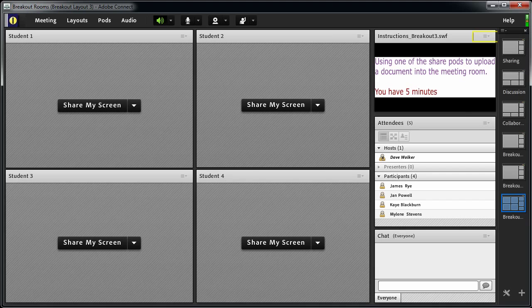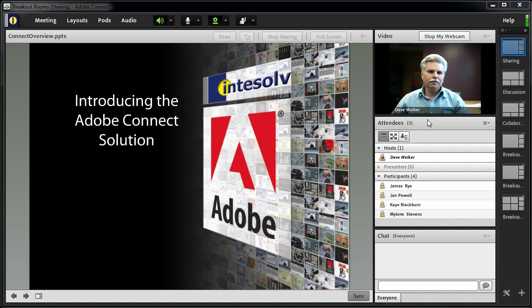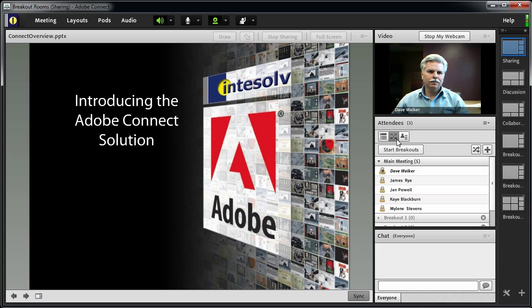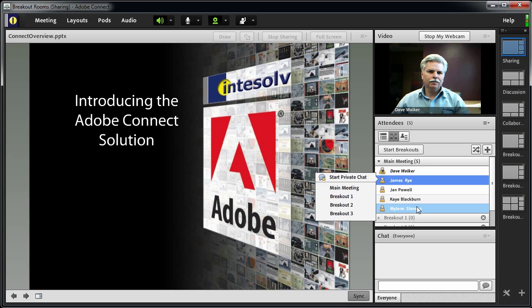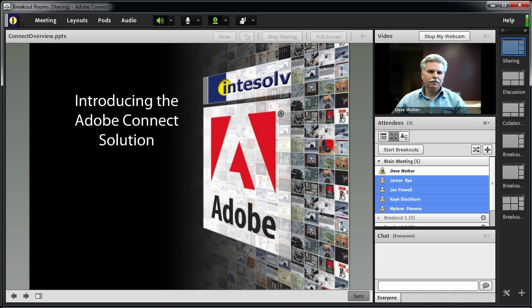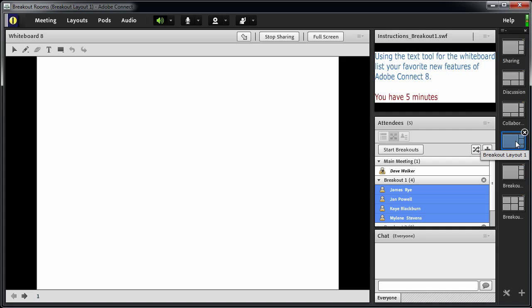Let's simulate our breakout sessions. Here I am in the main meeting room, moving right along with my training, and I get to the point when I need to start the first breakout session. I'll switch views in the attendees pod to the breakout view. Here I can assign my students to one of the breakout rooms, or click this button to distribute them into the breakout rooms in roughly equal quantities. For this demonstration, I'm going to put everyone into the same breakout room — not how you would normally do it, but this is just a demonstration. Now that I have my students assigned to the appropriate breakout rooms, I need to make sure I have the correct layout selected, so I select Breakout Layout 1, and then start the breakout session by clicking this button.